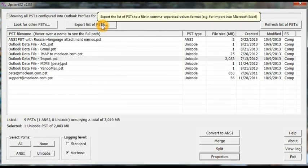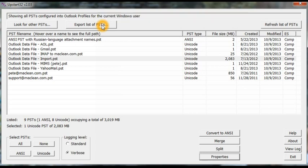Another little option up here allows you to export a list of PSTs. That's handy for plugging PST paths into batch and script files. And you can also make a comma-separated variables list of PSTs for importing into Microsoft Excel.